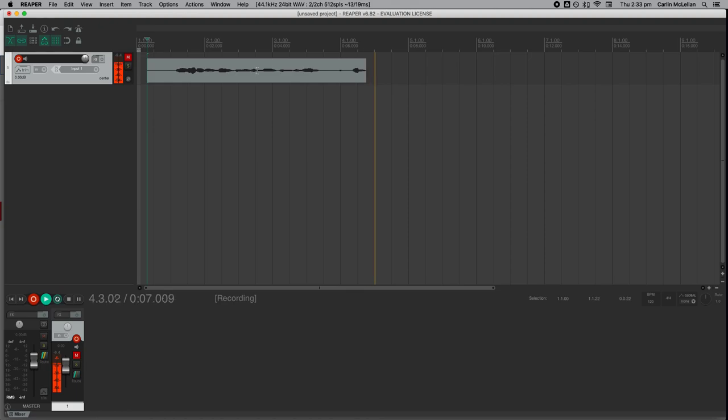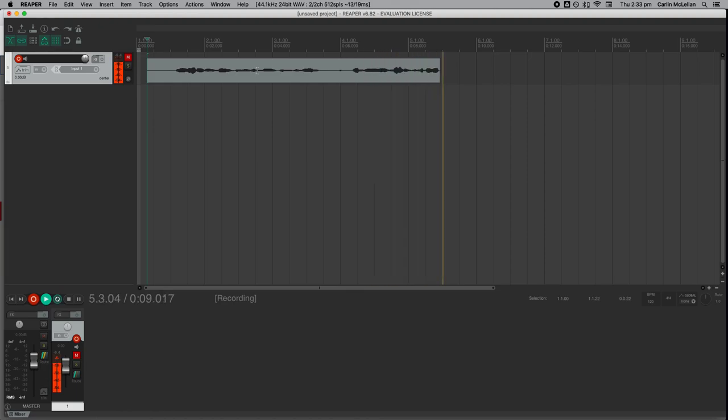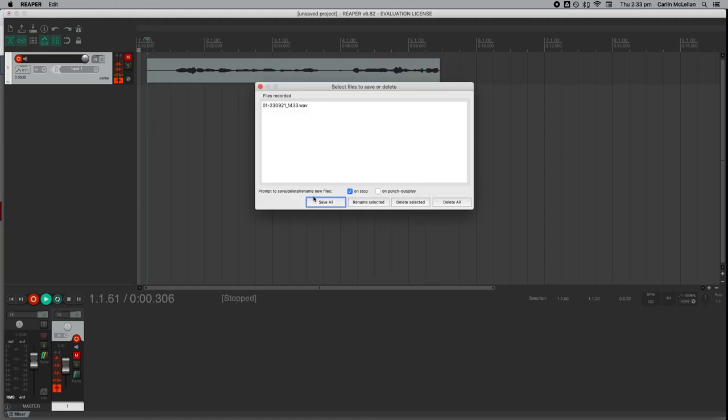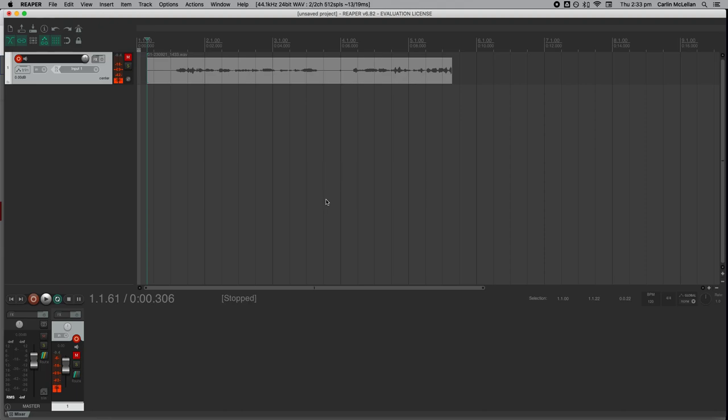Wonderful. To stop it, you can just press spacebar. Let's listen back to it. We're finished recording, so I'm going to unarm the track.